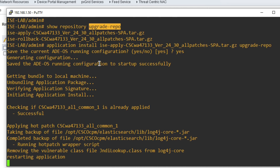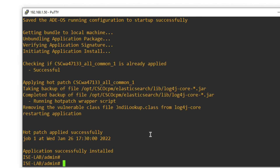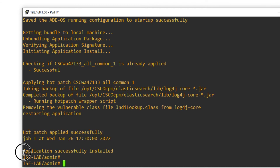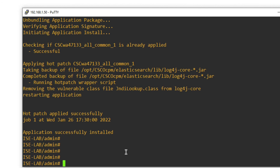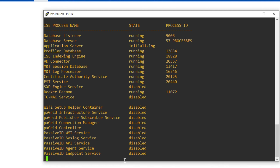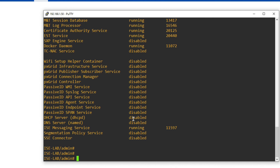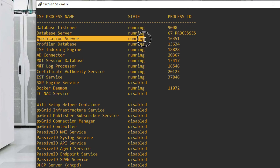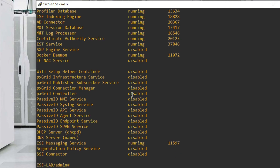After restarting, you can see the hot patch was applied successfully and the application is successfully installed. Now let's check ISE services by running 'show application status ise'. You can see it is initializing. Once done, you can see the ISE application server is in running state.